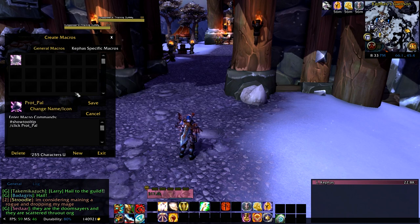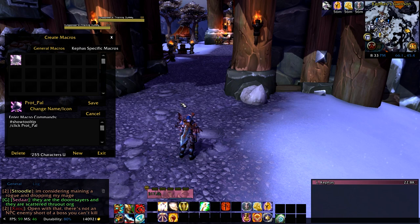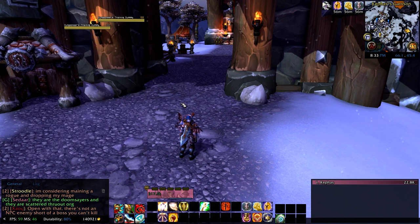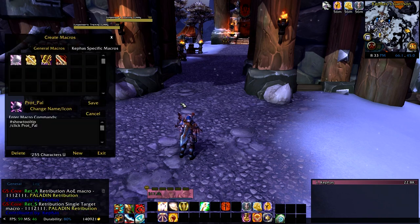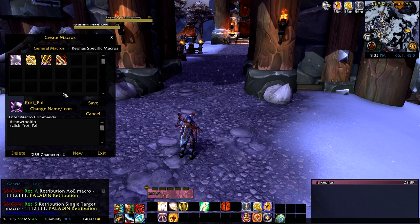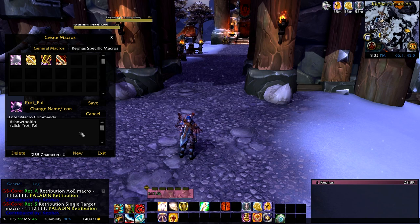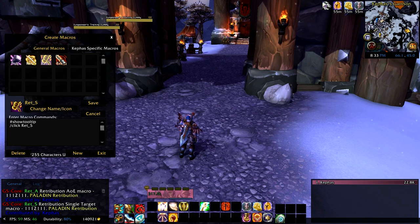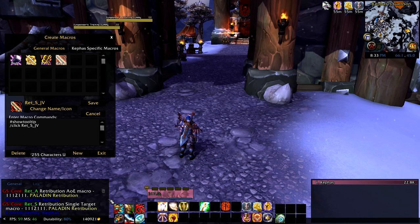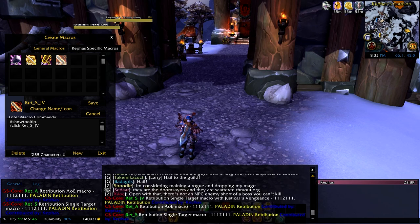All you have to do is make sure you're in the correct spec for whatever macros you want, then log in and type slash GS. When you do that, you'll see some text in the chat bar, and then in your macros you will see that three new macros have been created. That's what's really helpful about this mod — it's easier to do.